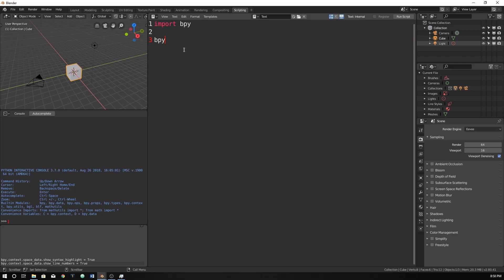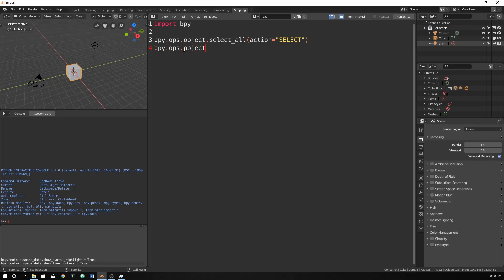So I'm going to do bpy.ops.object.select all. While I'm typing this in, if you haven't seen some of my other Blender Python tutorials, you should probably go check them out. It'll explain what I'm doing right now. And it will make a little bit more sense.